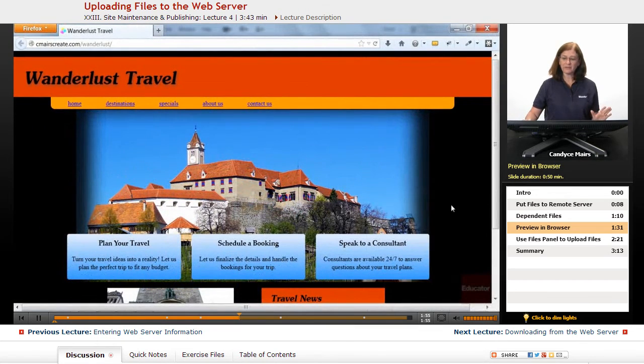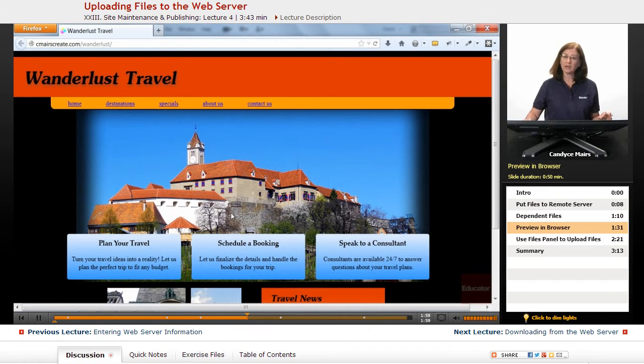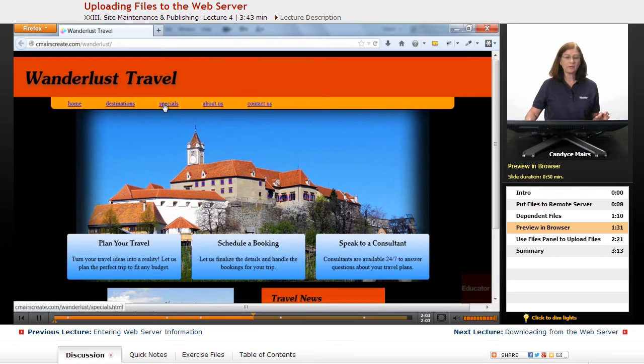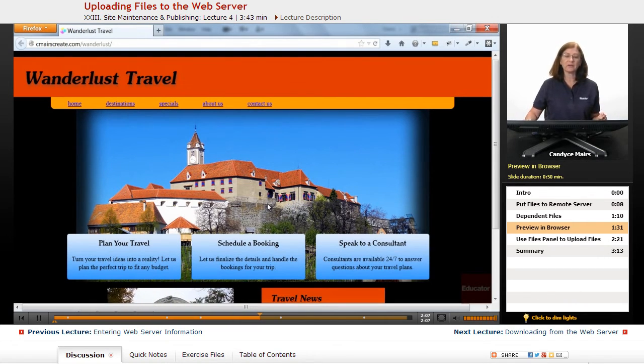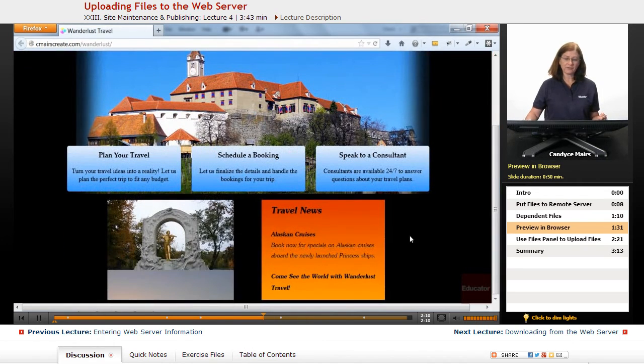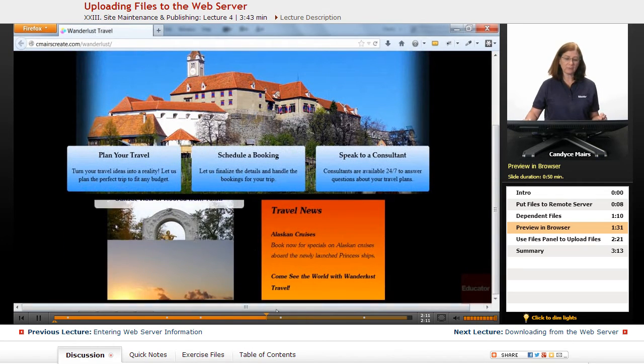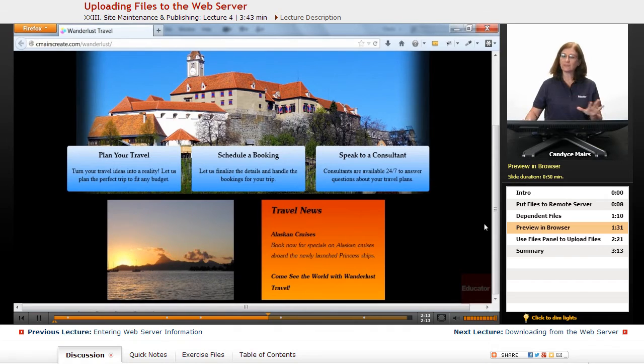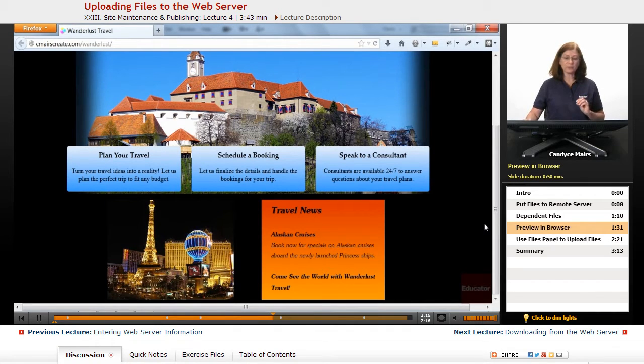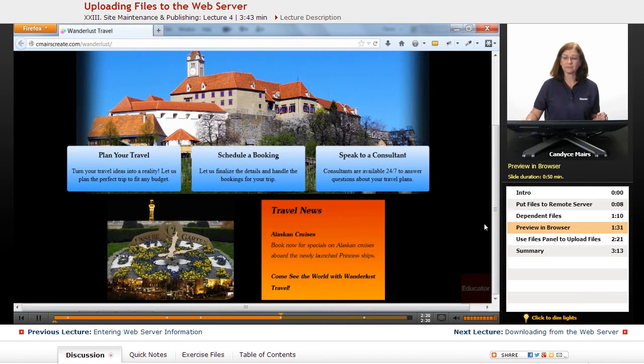Now because I said upload the dependent files, my images were uploaded, my styles were uploaded. You can see my navigation doesn't quite have all of the styles in it, so I'll have to check that out. But if I scroll, even my slideshow is all set up. Dreamweaver asked me about it, knew exactly which files to upload, and my page is all set.